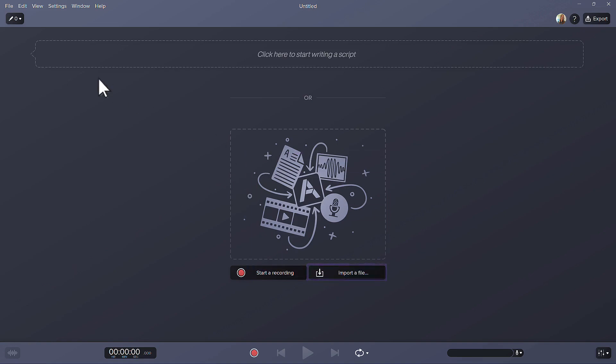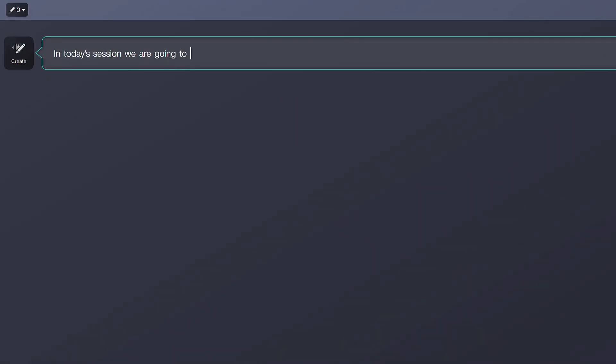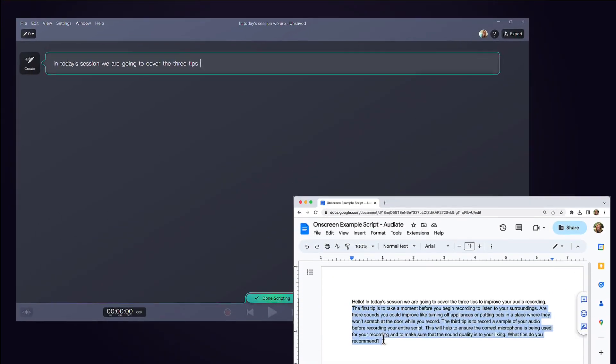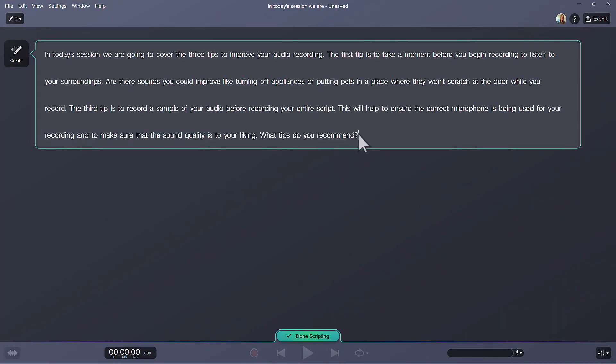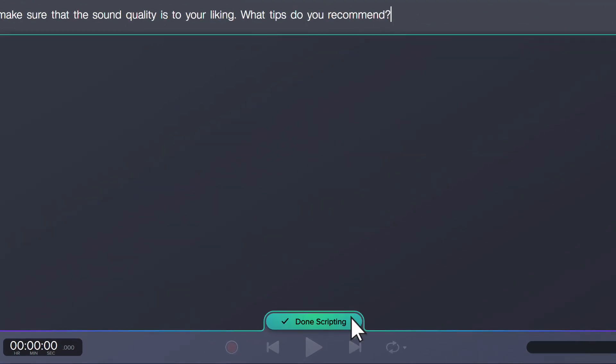Let's start by typing the script in Audiate. To speed things up, I can also copy and paste text from a script I've already written. Once my text is complete, I'll click Done Scripting.